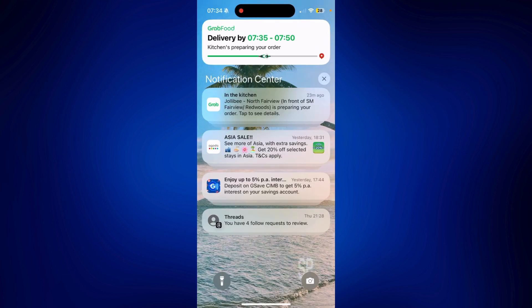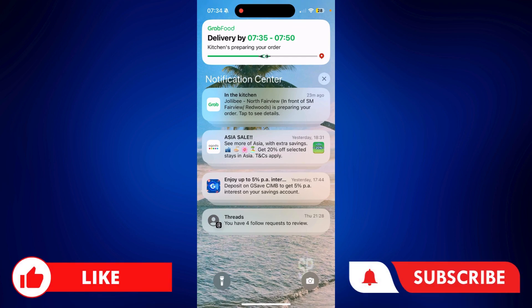So those are your options you can try in order to view notification history. If you found this video helpful, feel free to let us know in the comments below. Like this video and subscribe to our channel for more videos like this. Thank you for watching and I'll see you next time.